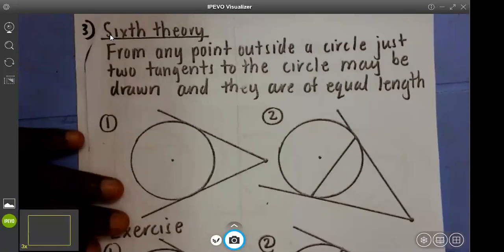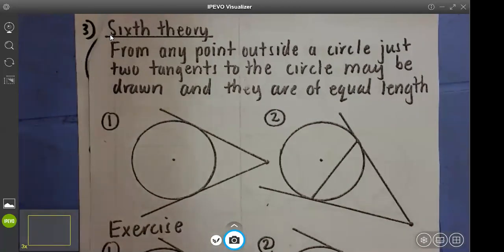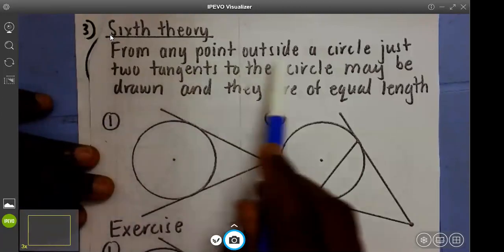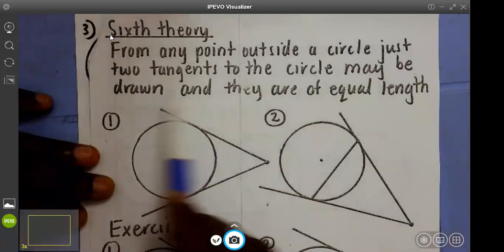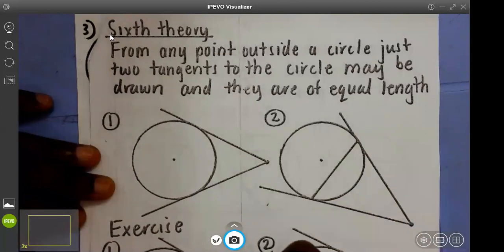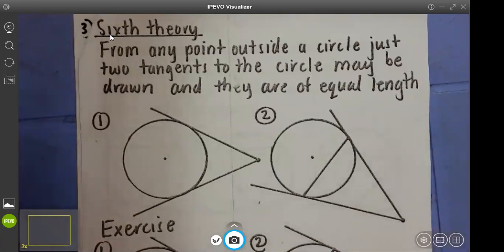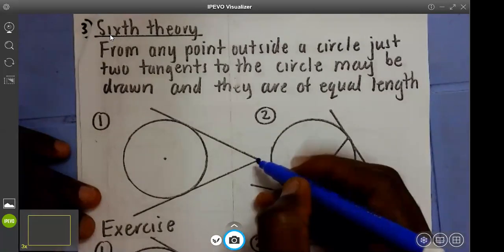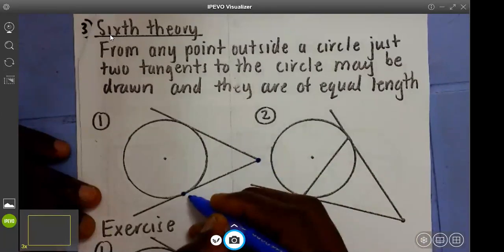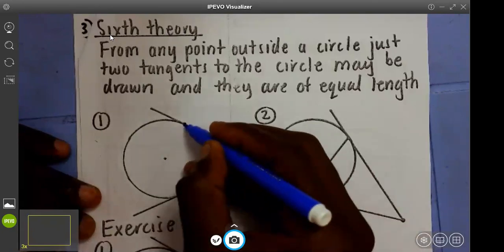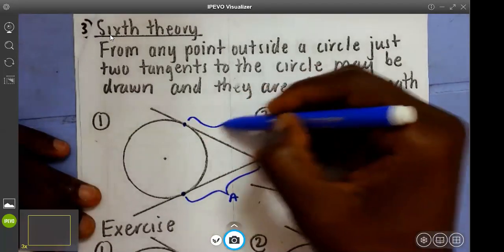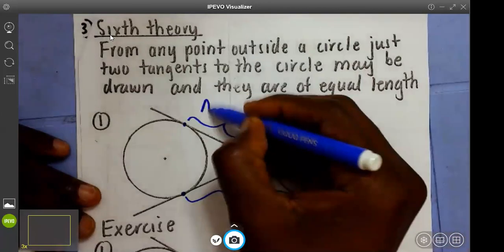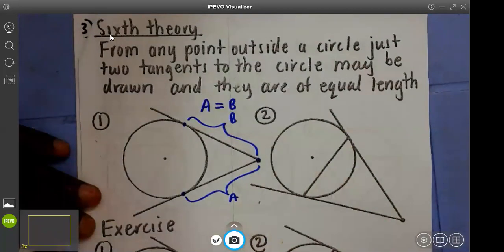Now let's go to the next law. From a point outside a circle, just two tangents to the circle may be drawn and they are of equal length. The law is they will always be equal — the two tangents touching outside the circle will always have equal length. That is, from the point where they're touching the circle to the point where they're meeting. So if this distance is A and this distance is B, the law says distance A is always equal to distance B.